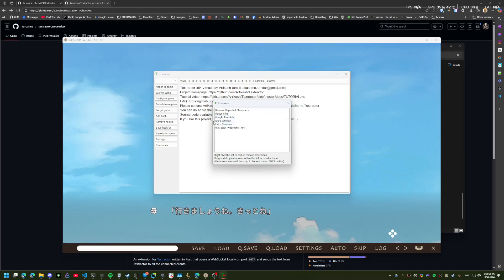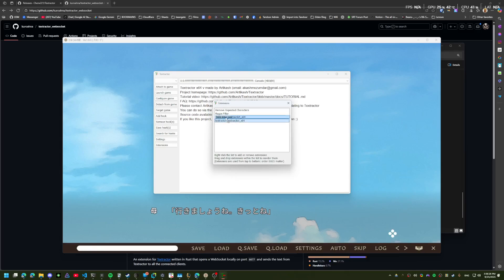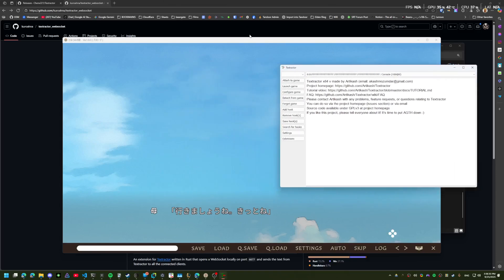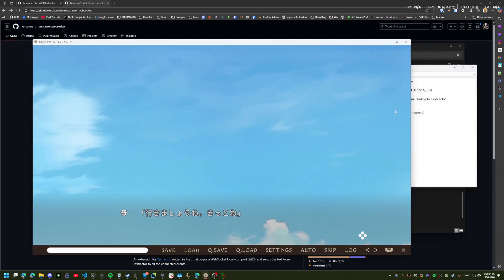I like to remove the copy to clipboard and some of these other ones. And we should be good to go to attach TextDirector to the visual novel.